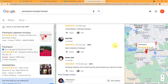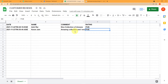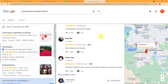You must be thinking: how is it possible that as soon as a customer uploads a comment on your business account, automatically that customer's details, comments, and rating will be captured here in the Google Sheet? Don't worry — let me show you the process on my screen.